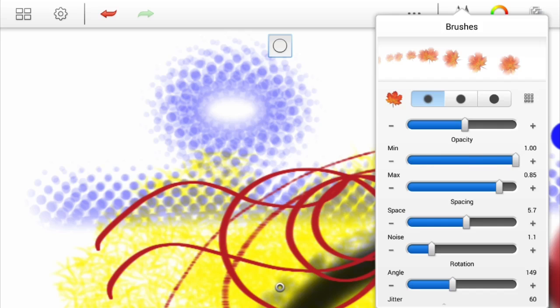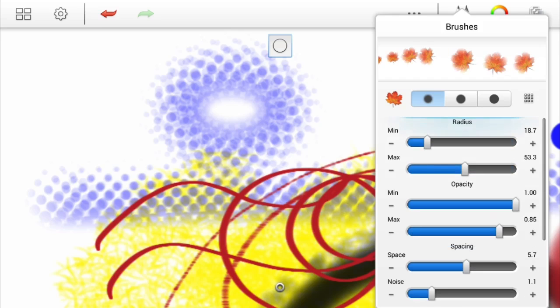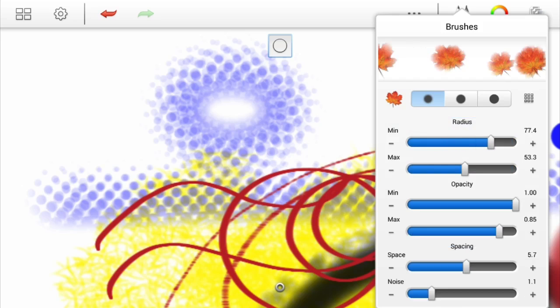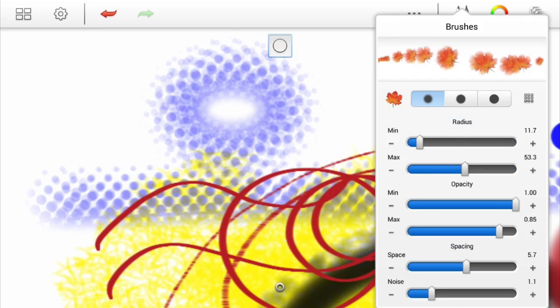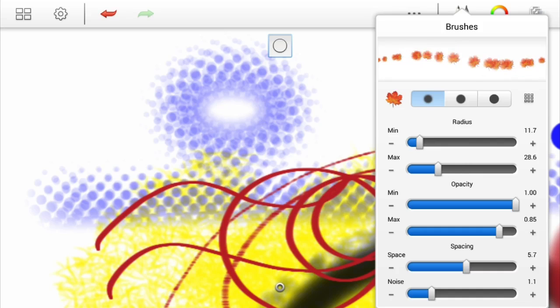Let's change this one here, so the radius gives us different sizes of the leaf. Let's bring that back right down and change the maximum size of it as well. We've got spacing, we can have less spacing on there as well.